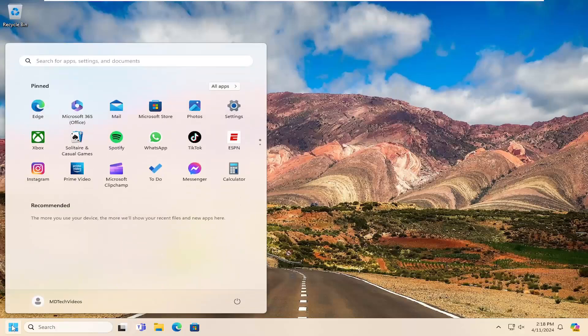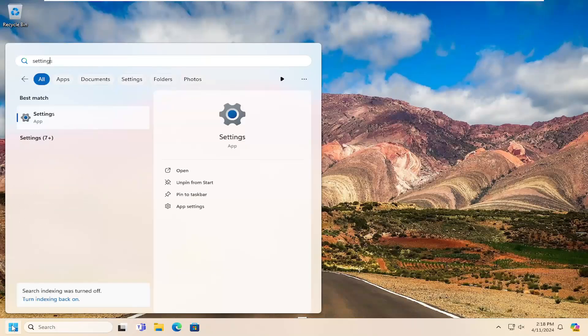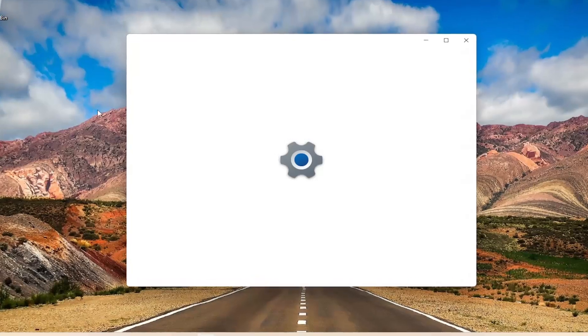All you have to do is open up the search menu and search for settings. Best result should come back with settings. Go ahead and open that up.